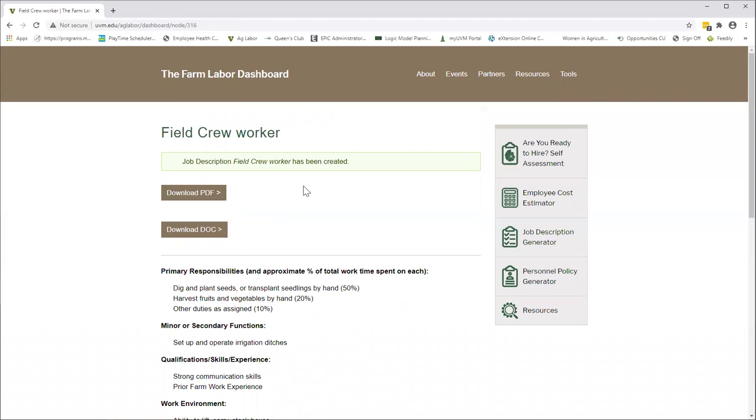Once you've done all that and you think it's in pretty good shape, you can go ahead and hit submit. Then you have a choice here. The choice is you can either download as a PDF, which is going to give you a professional job description. We'll take a look at this.